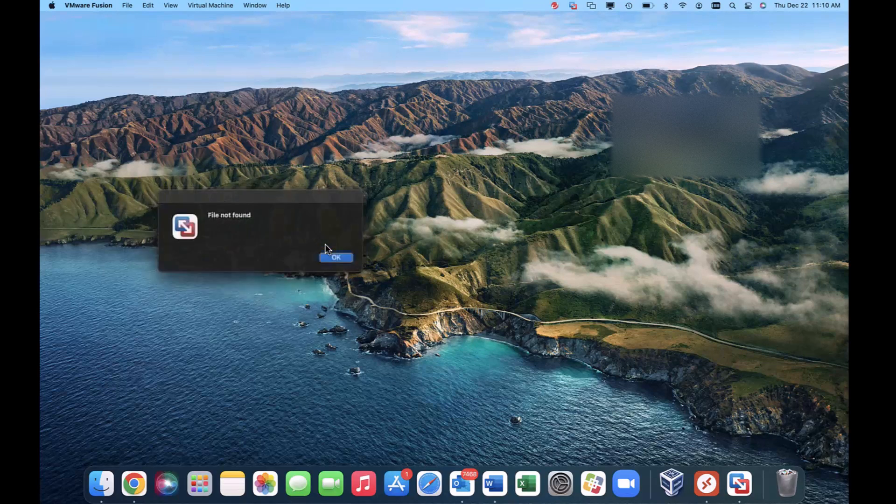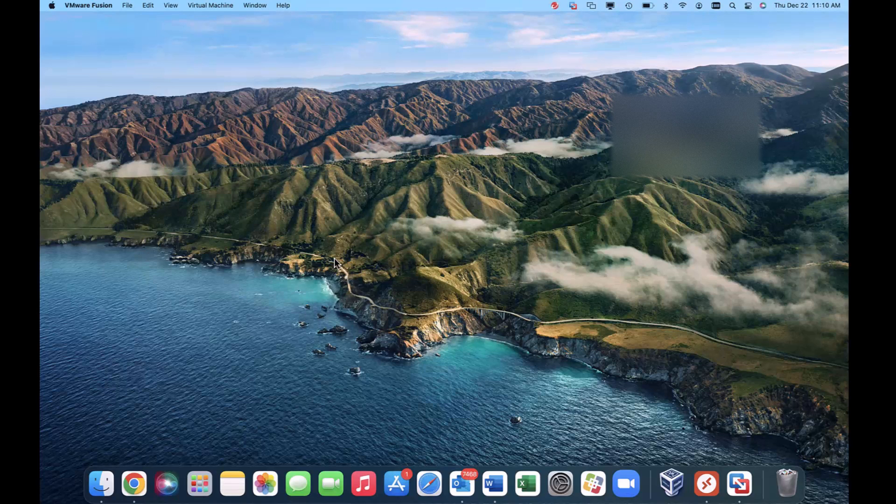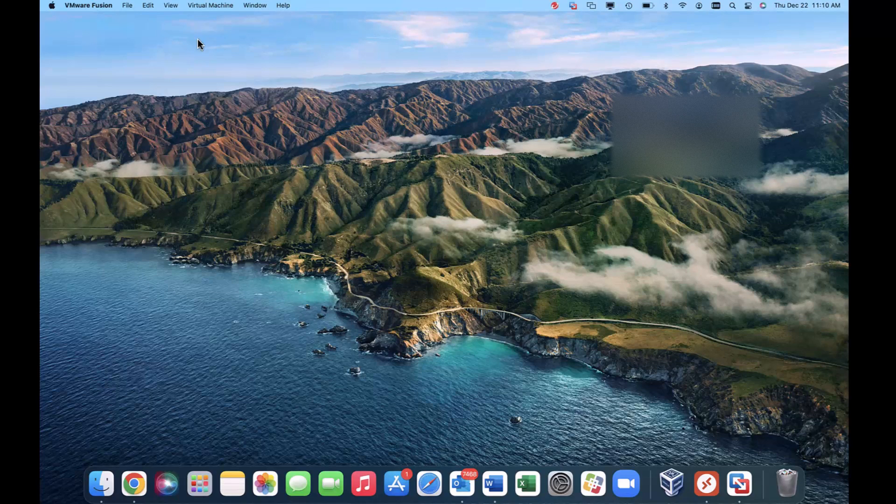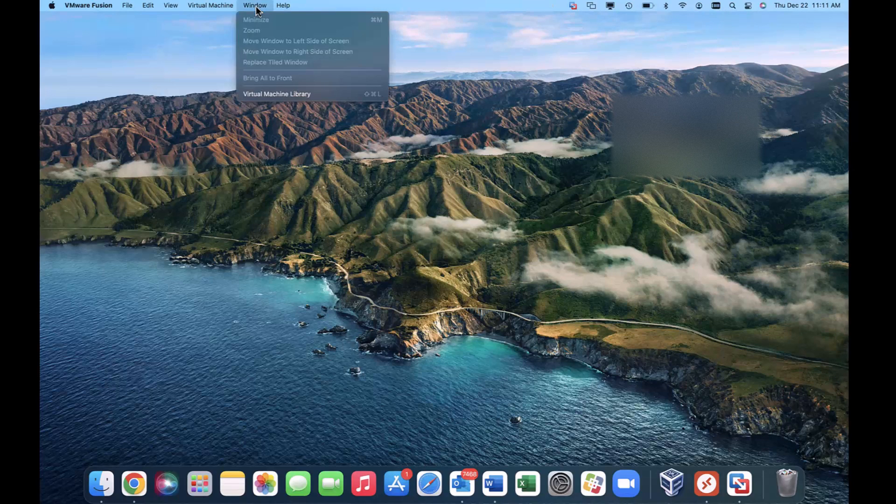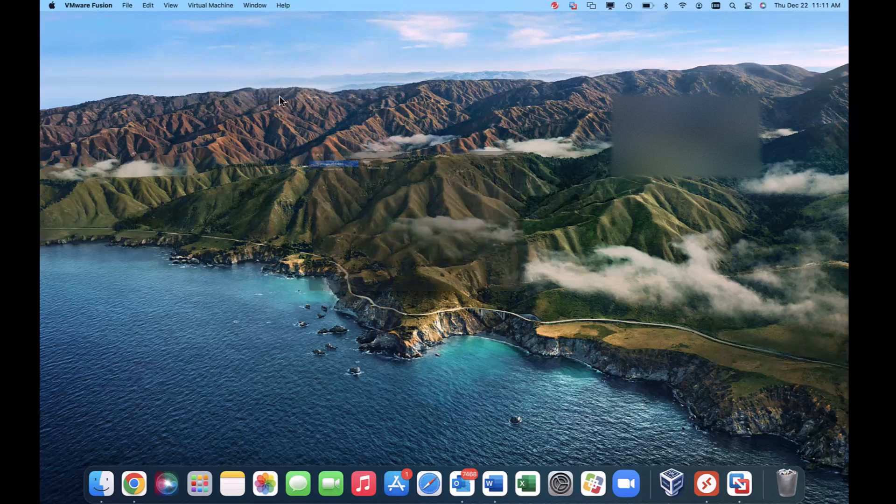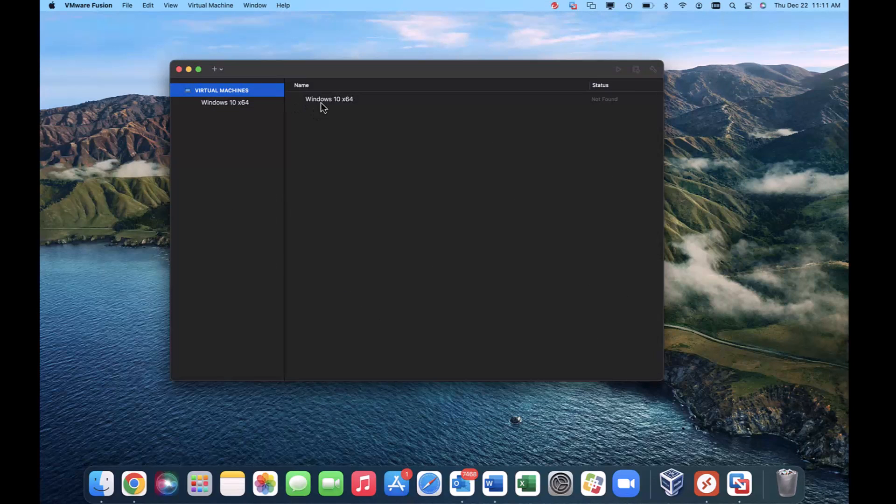File not found. Okay, this is created because I had an old file in there as a virtual machine. So what I do is go into Windows here, go into Virtual Machine Library. Here is the offender.